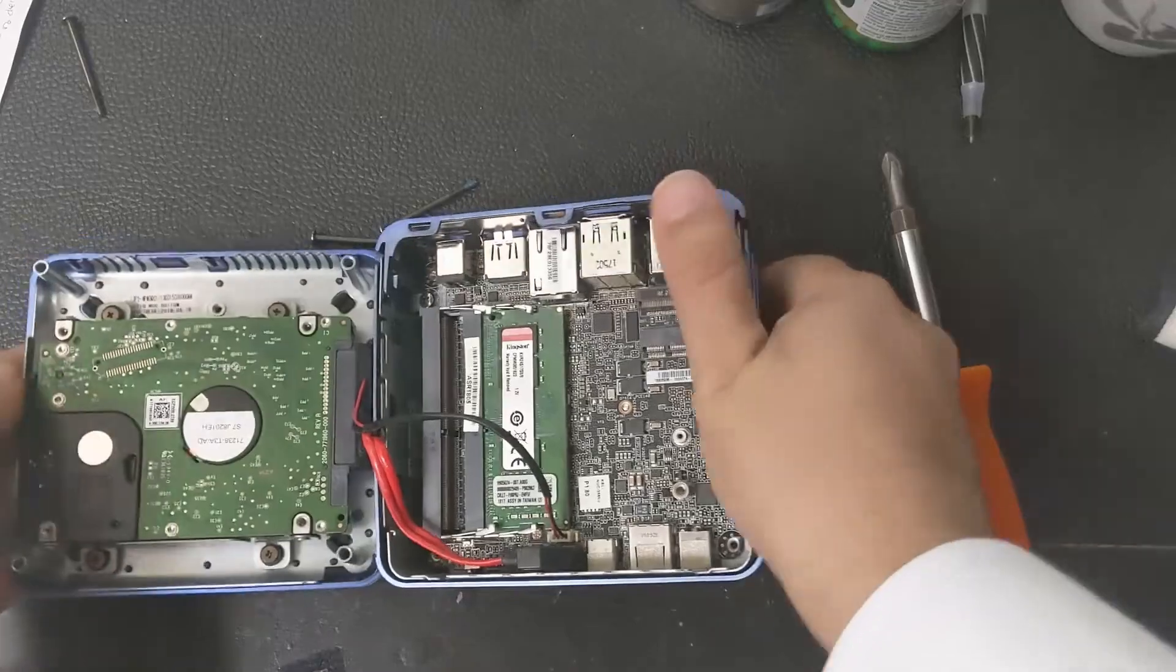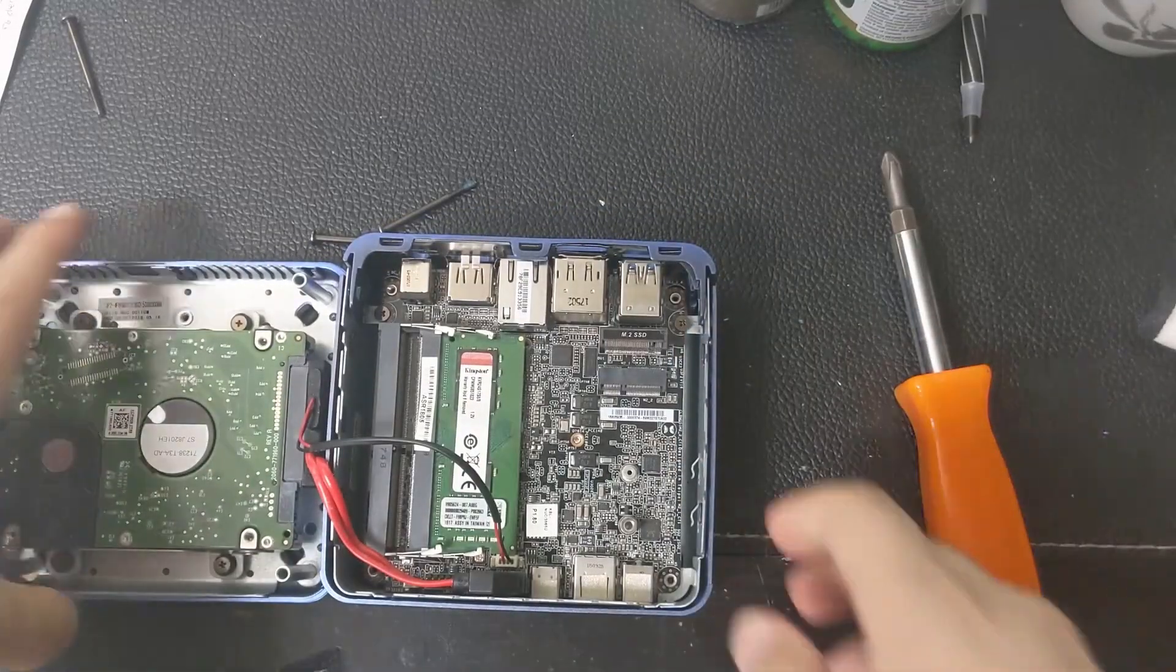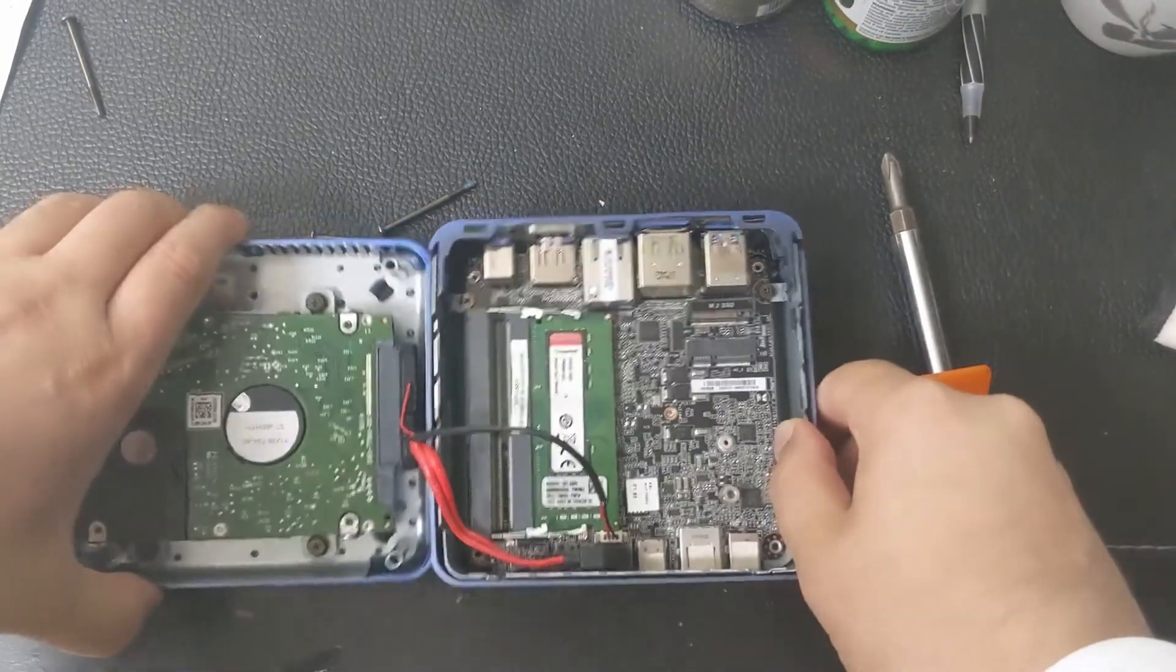Now there is a cable connecting. And since this is a 2TB drive it's quite thick. So as you can see it's quite thick.